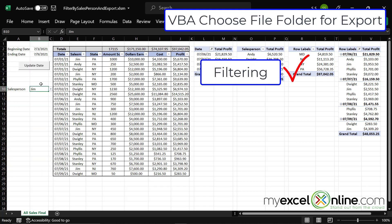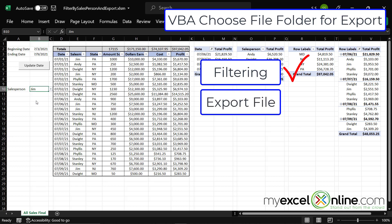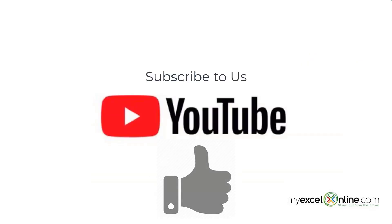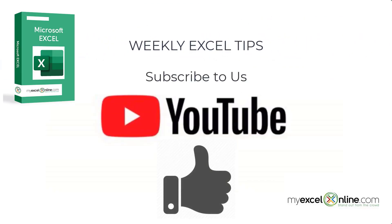So what if I wanted to, once I typed in a salesperson's name here, such as Dwight, what if I wanted to then export this selection to a spreadsheet called Dwight.xls? How would I do that? If you are liking this video, please give us a thumbs up and subscribe to get notifications of our new weekly Excel tips.